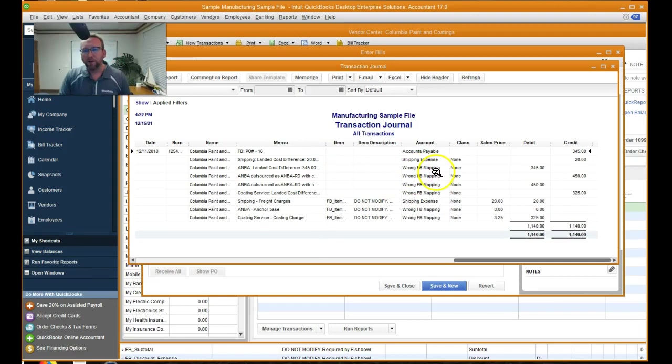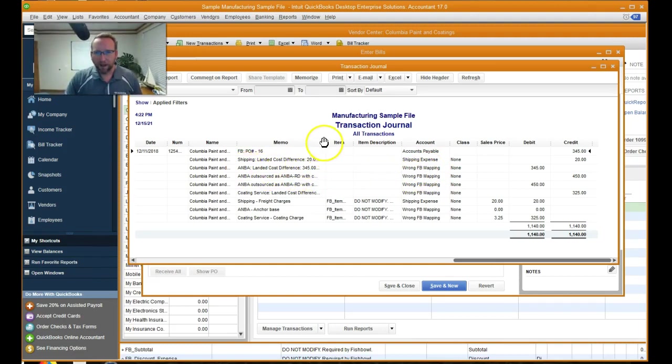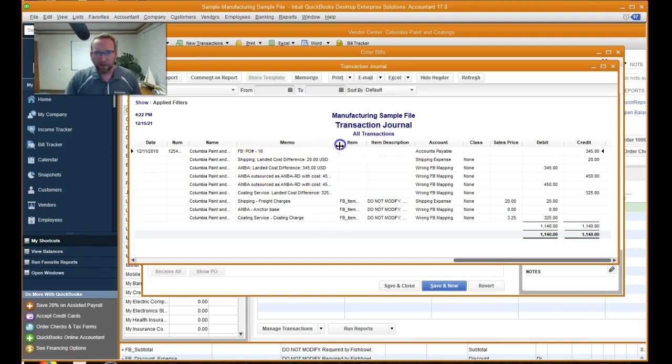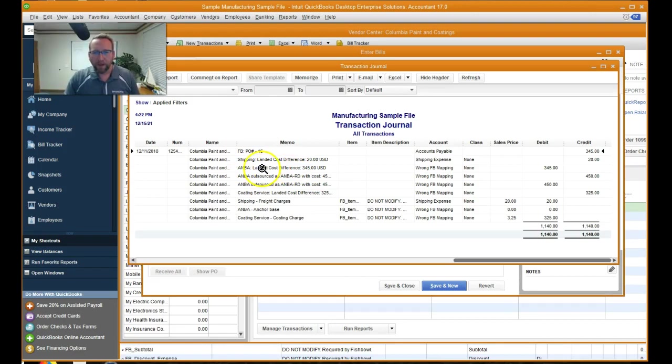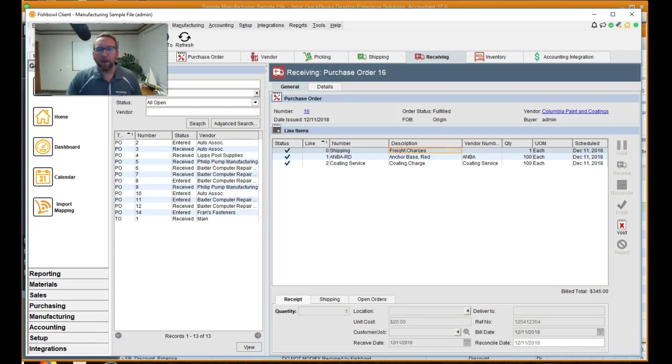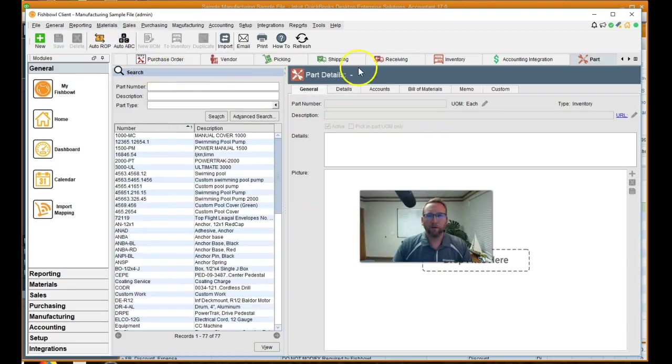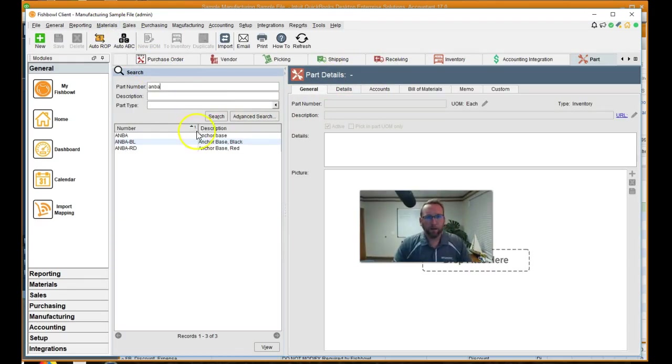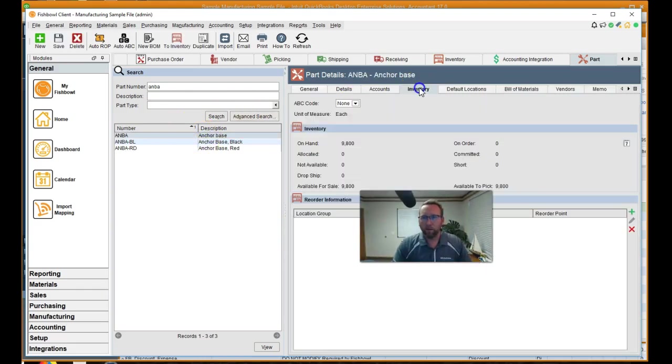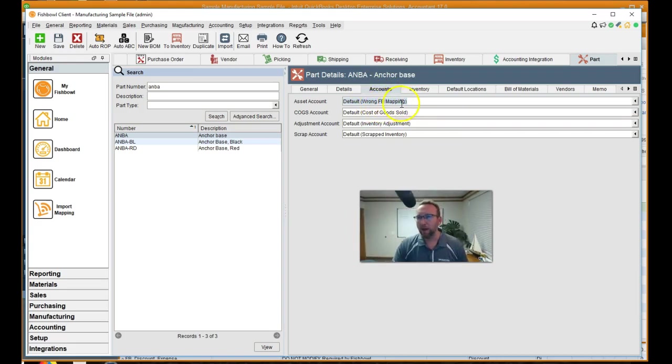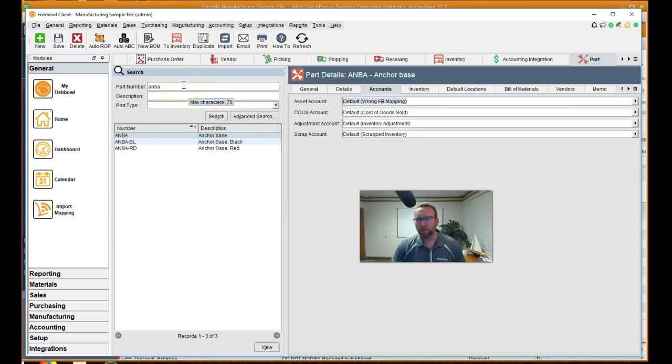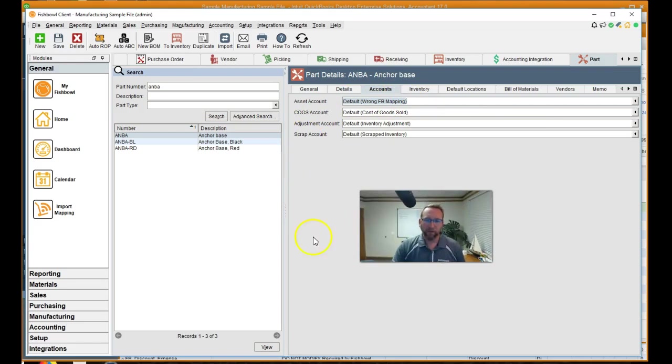We debited this account that I called the wrong fishbowl mapping probably should have done a little more preparation before this video landed cost difference. This is the account we had mapped for, I think, ANBA. Let's go take a look at that. Part number materials part ANBA. Oops, accounts. Now that's the account we had mapped for the ANBA. I put wrong fishbowl mapping because I want to go back later and map each individual part to a specific account.